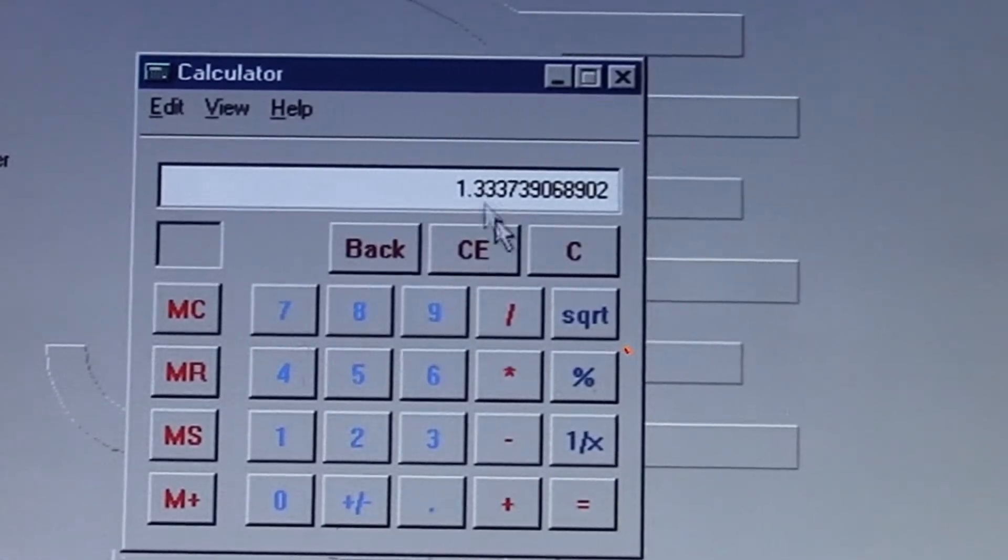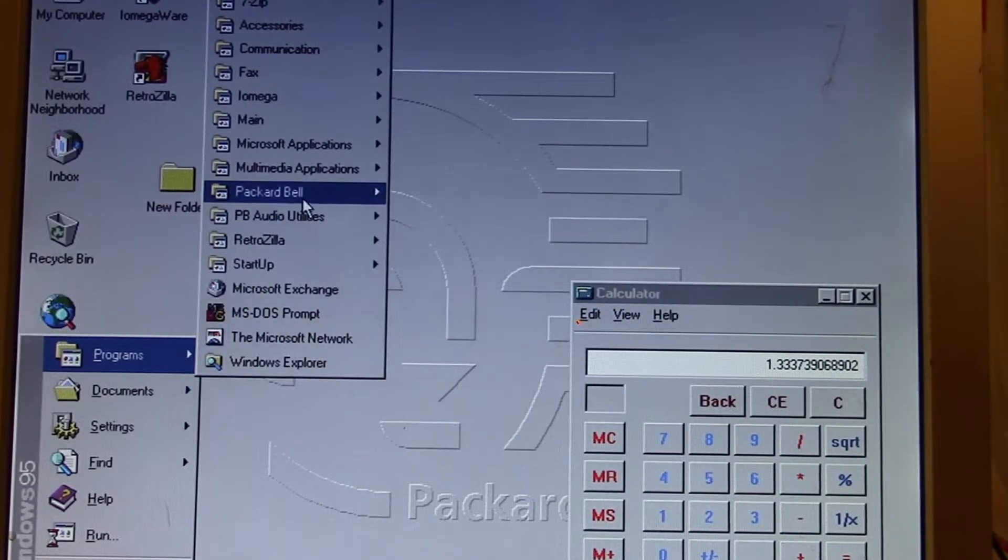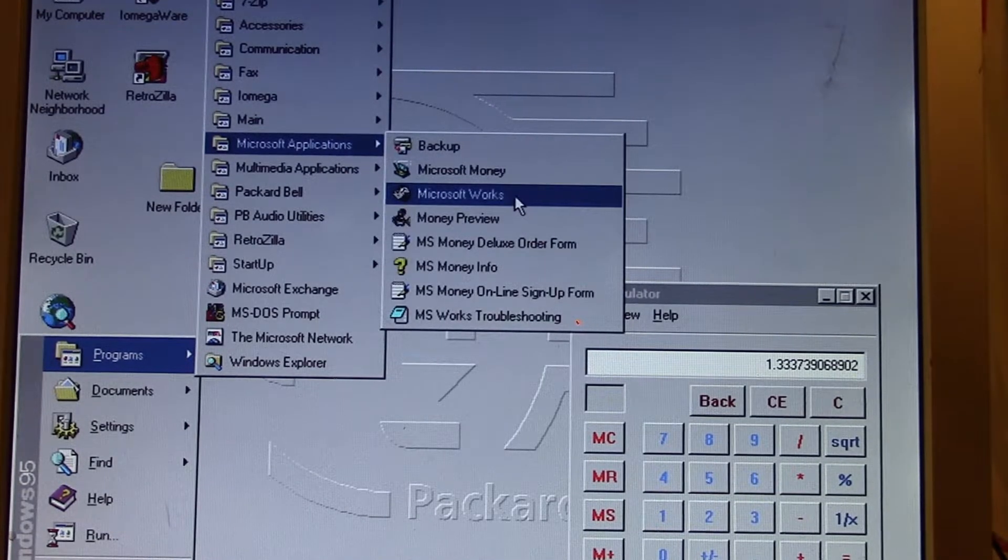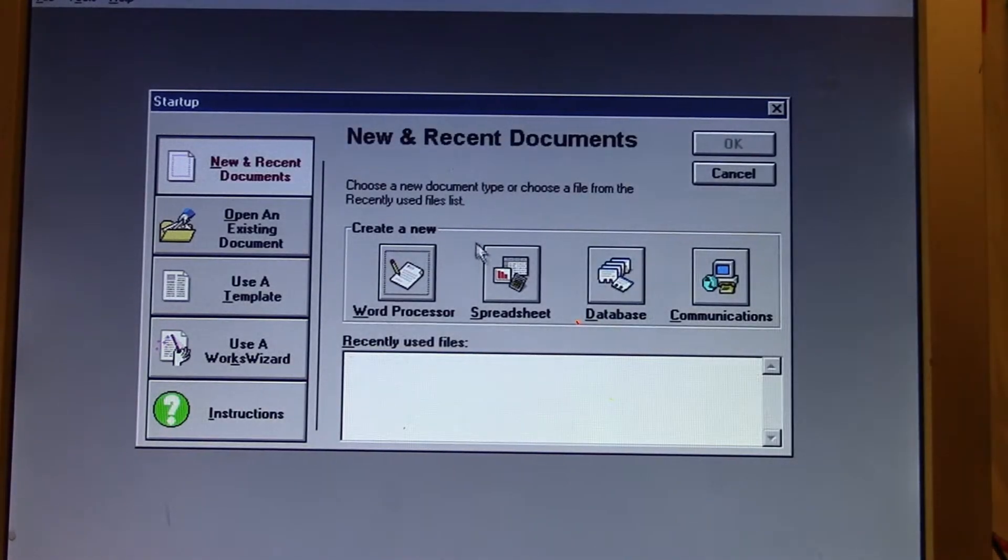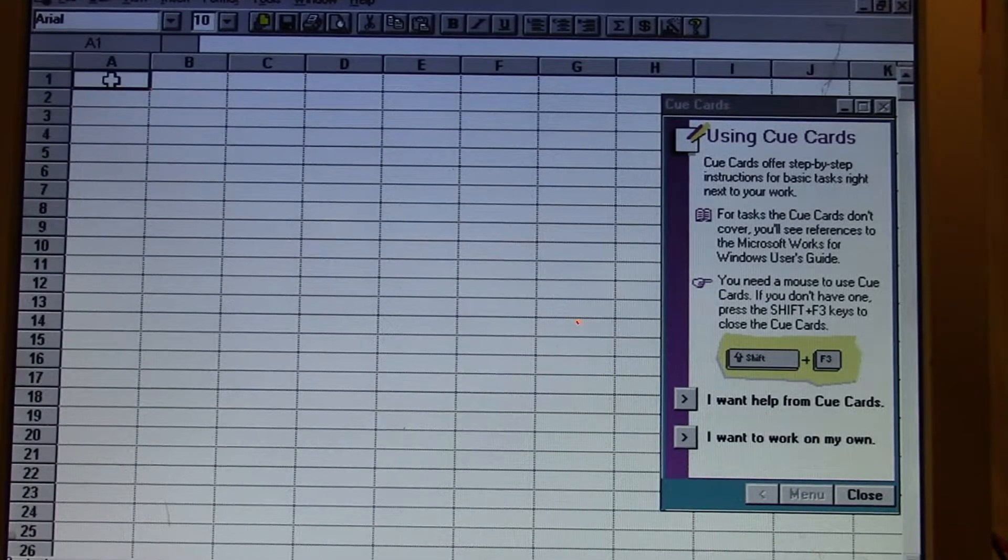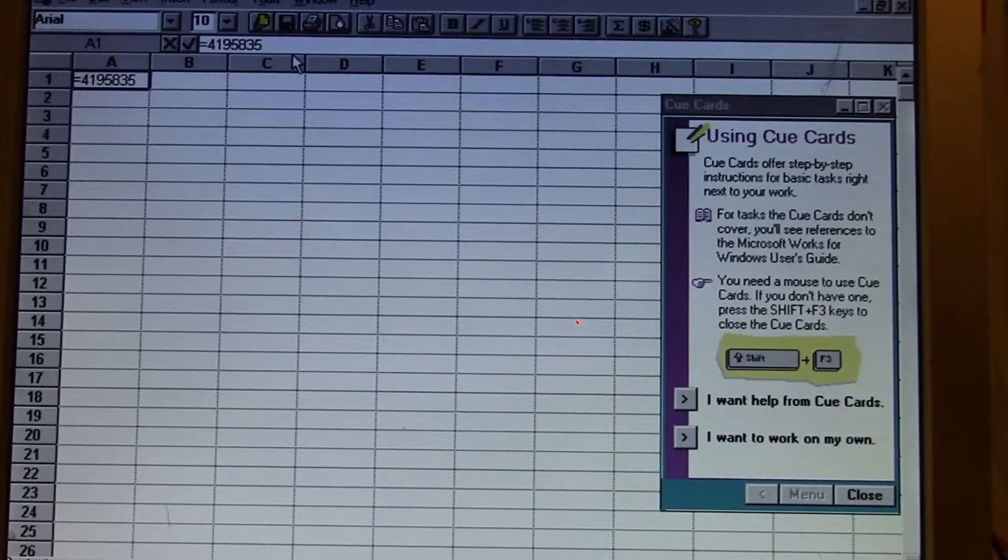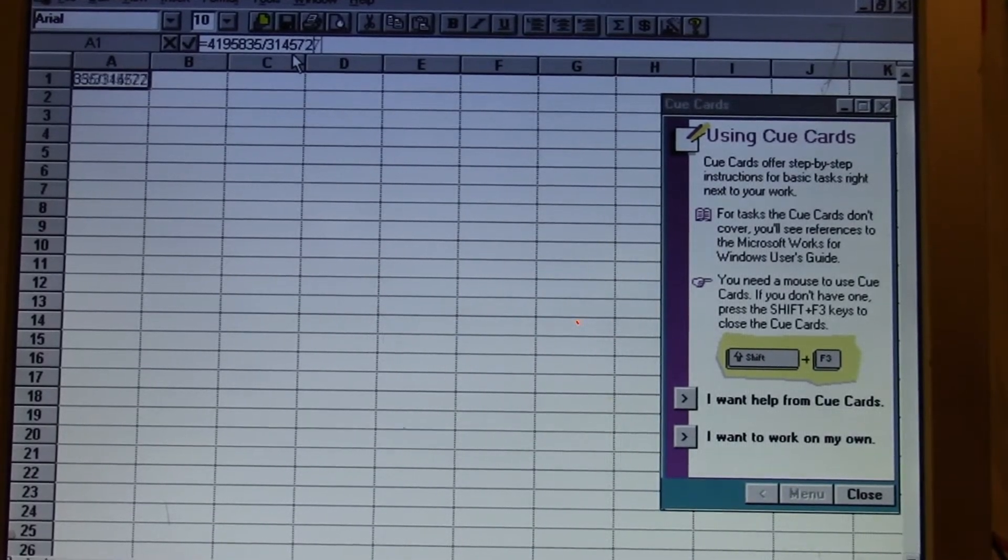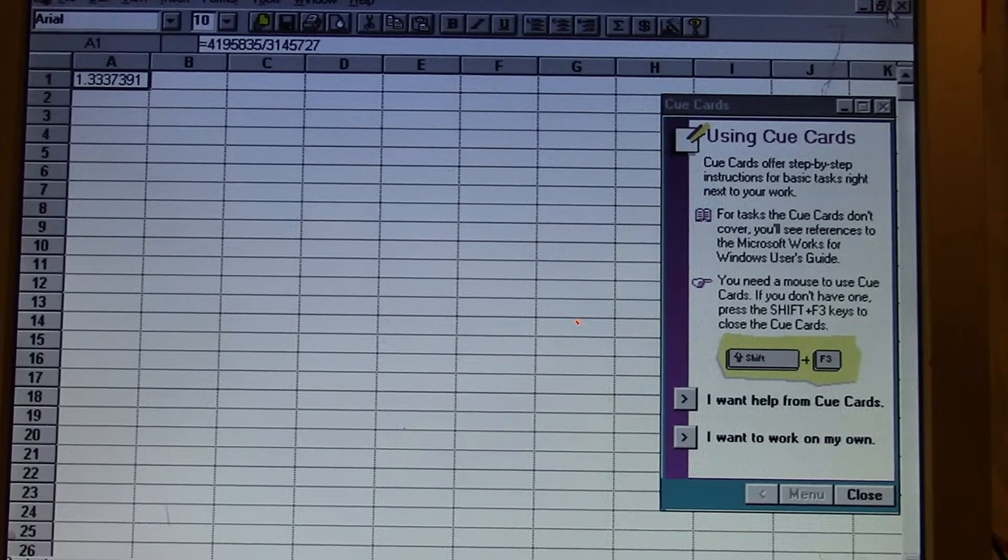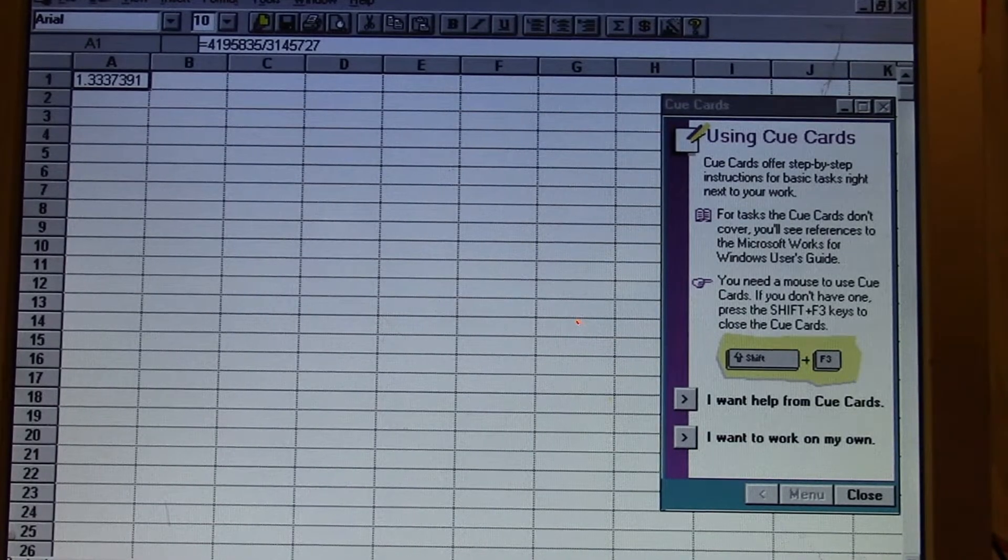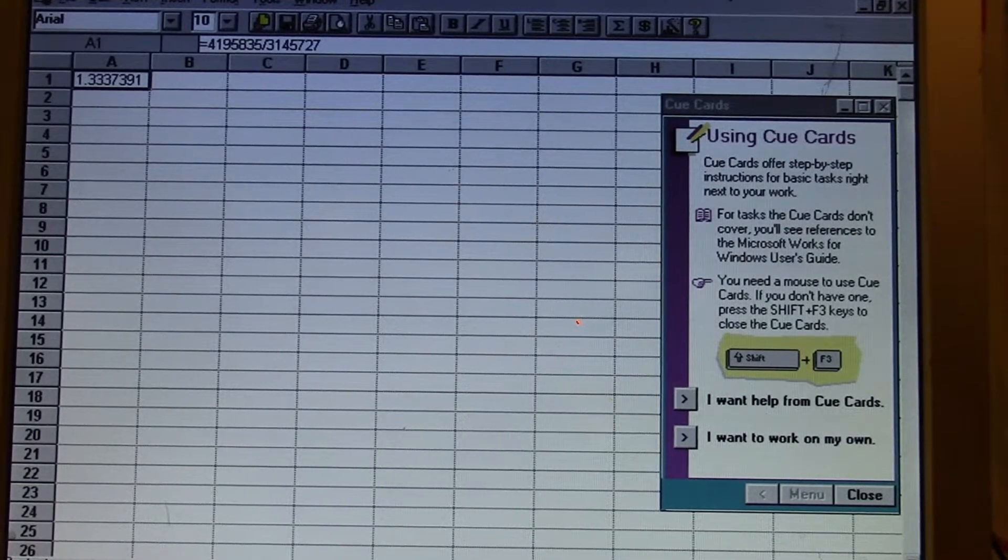That's being affected by the Pentium bug. I don't believe I have any software on here—Microsoft Works that came on this Packard Bell is probably too old, so it will still probably get the wrong answer. Let's find out. Yeah, it's still giving us the wrong answer. I do have a video showing it with 98 and how the Windows calculator accommodated for it, then using an old version of Lotus 1-2-3.